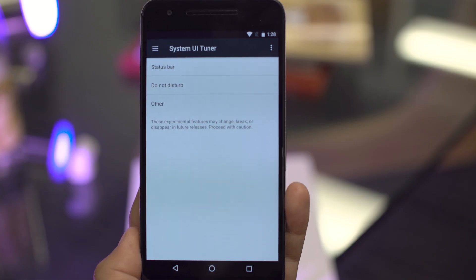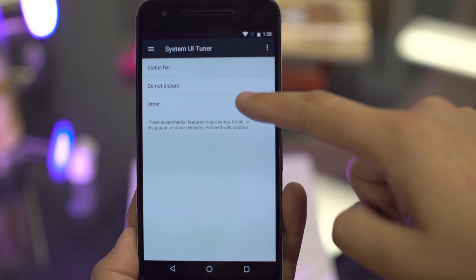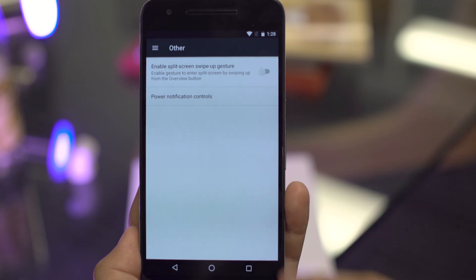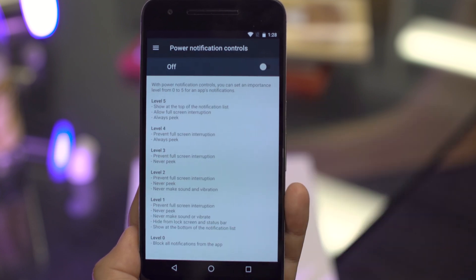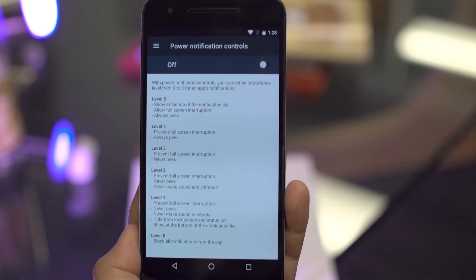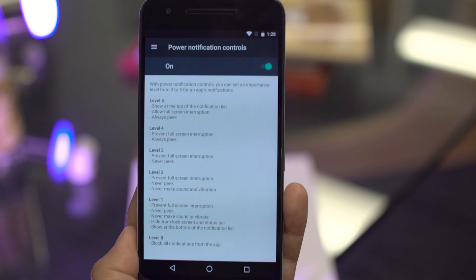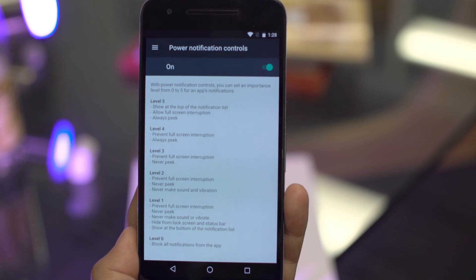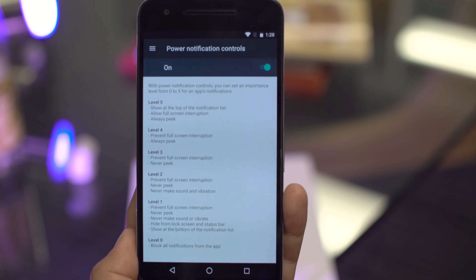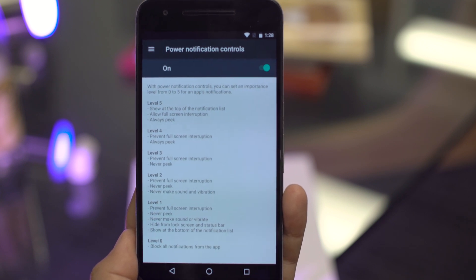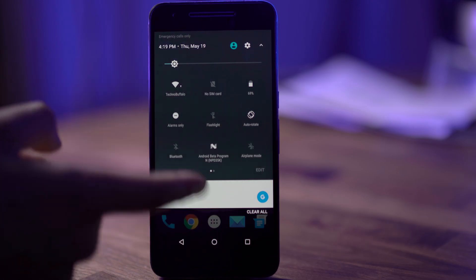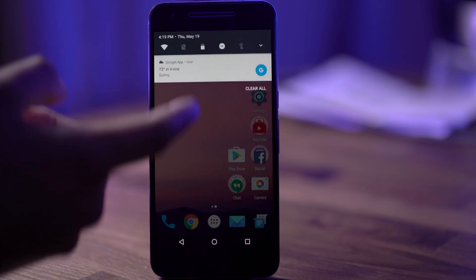System UI Tuner is also getting more powerful this time around. You now can control notifications way more granularly than you could before. You can determine when they peak, whether they interrupt your screen. You can go way more detail than you ever could before.